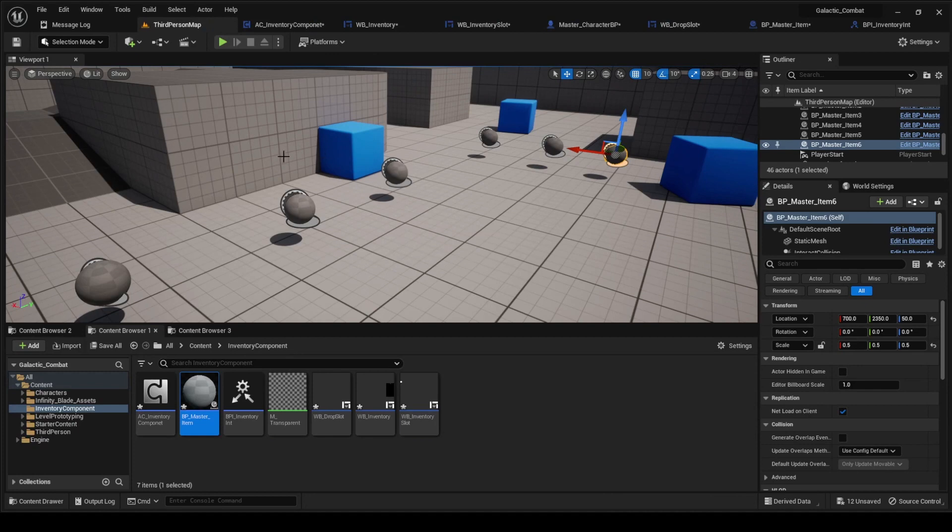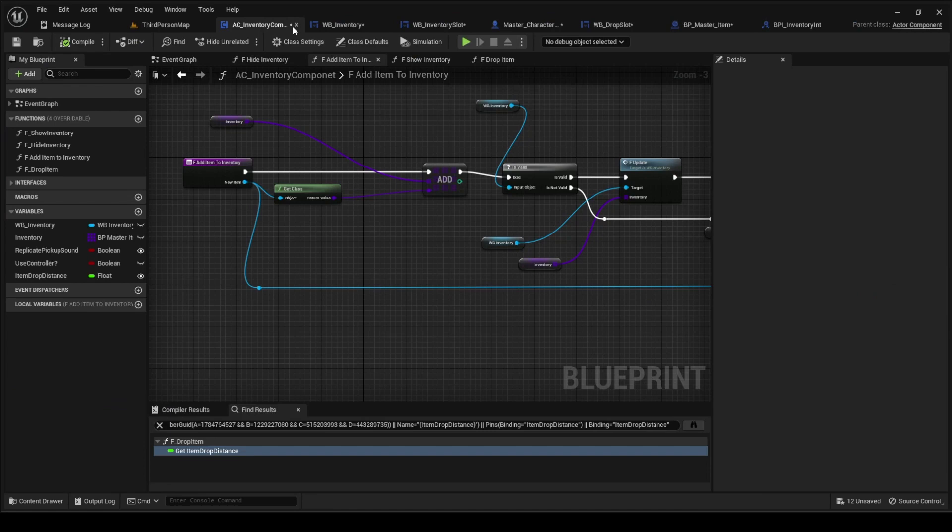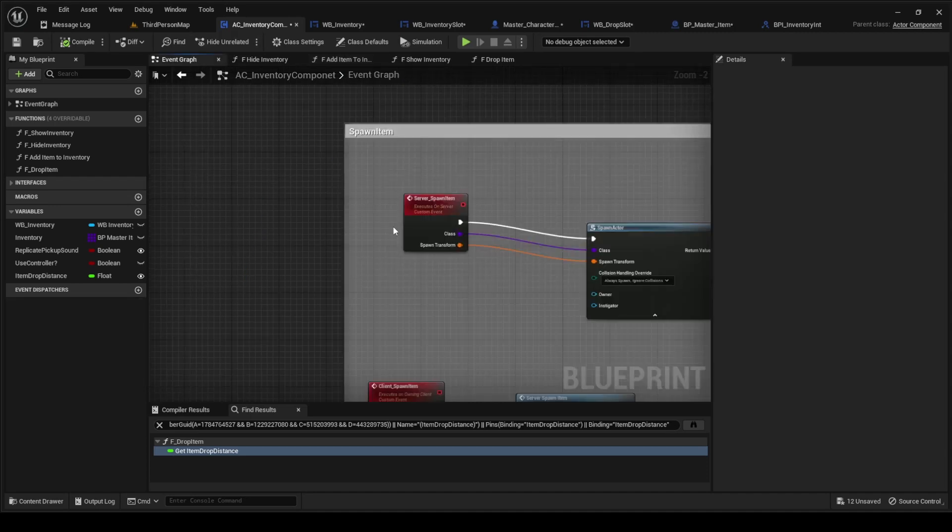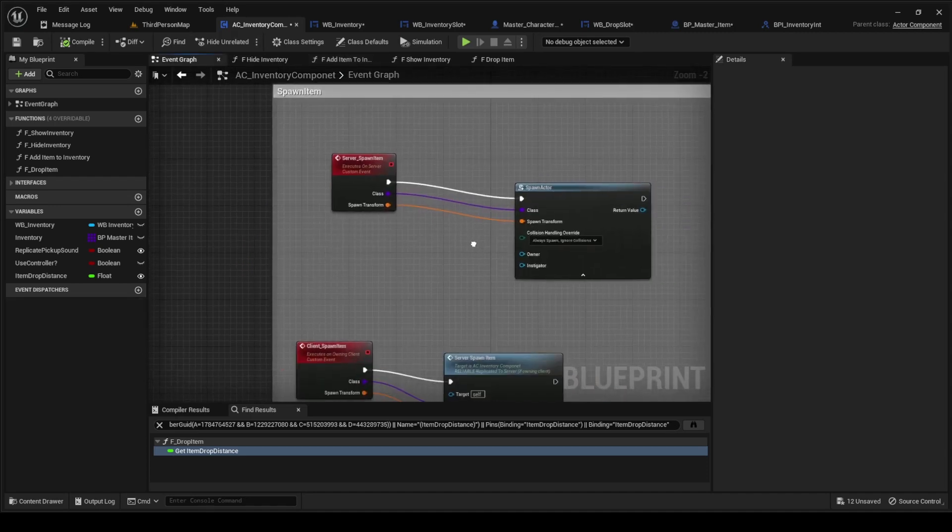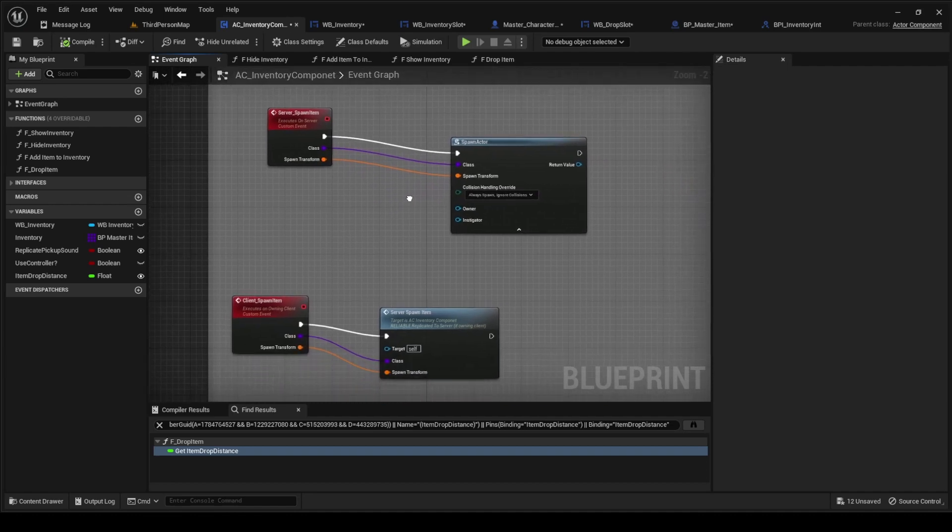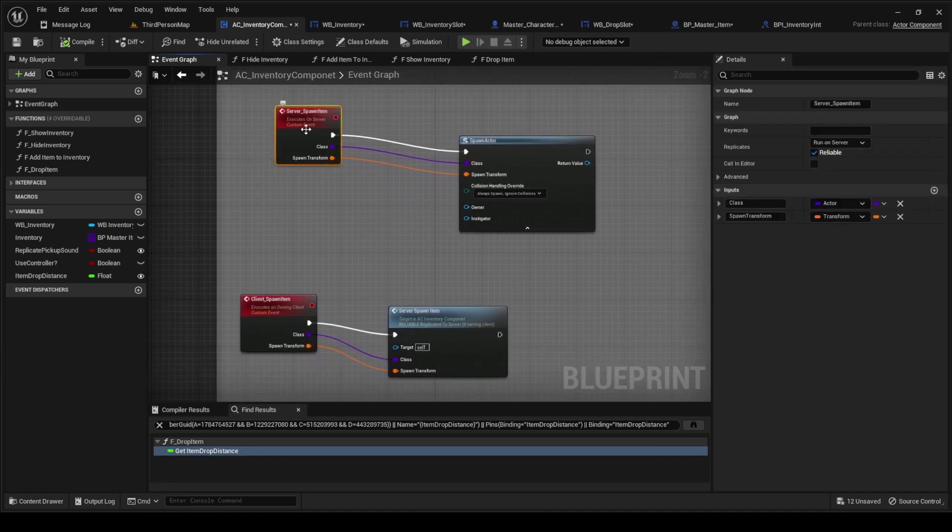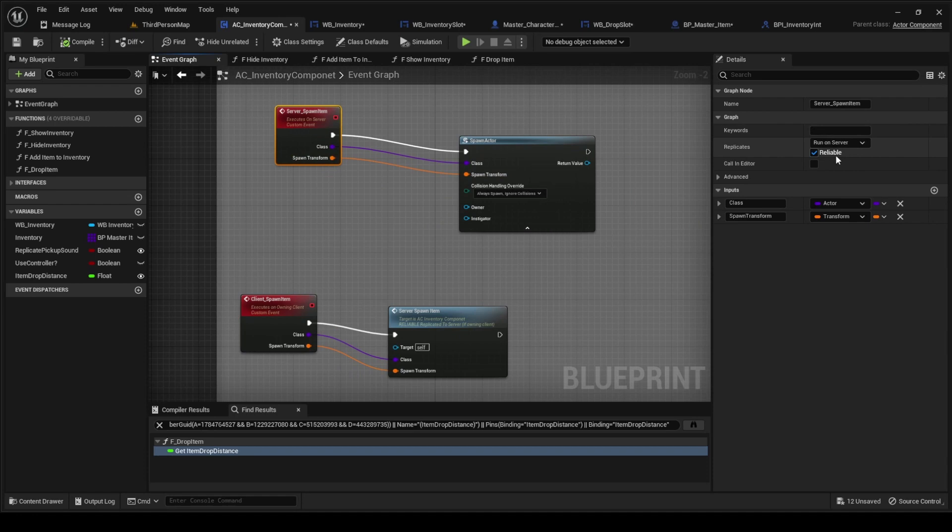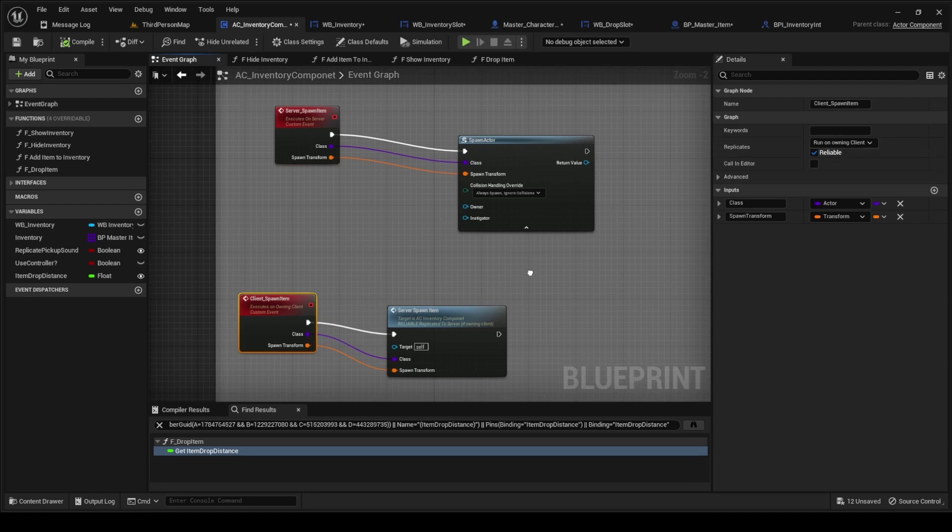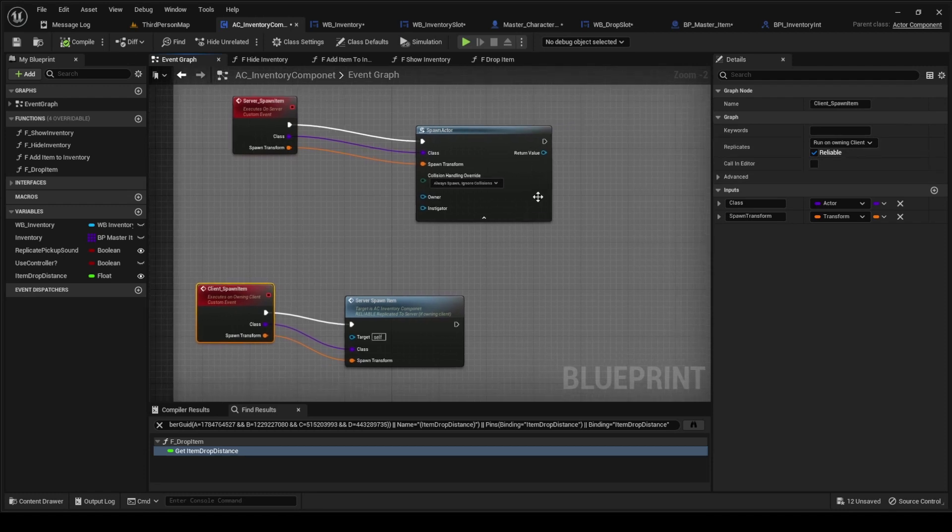So now we're going to the AC Inventory Component. Inside this we're going to make two custom events. This one runs on the server, it's reliable, and this one is for clients, which is also reliable.